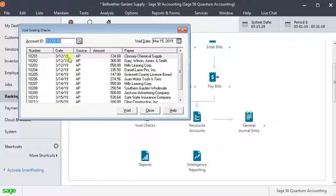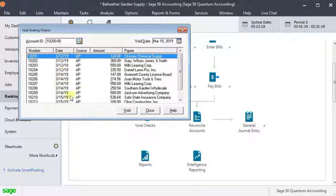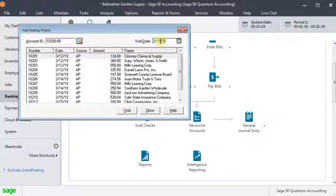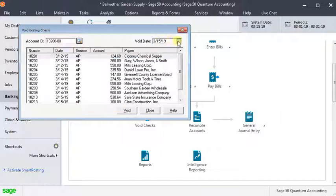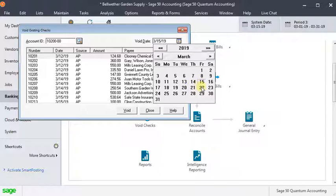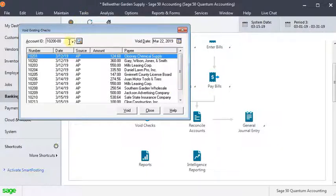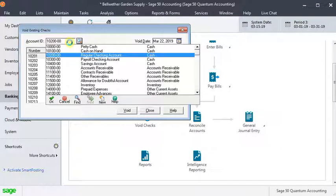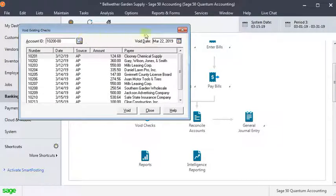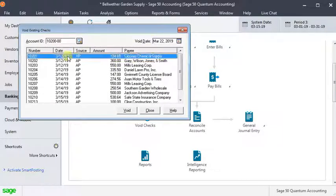You're going to find the check that you want to void and you can choose a void date up here. That would normally be today's date, and you can also pick a different bank account up here if you need to. I'm just going to pick a check at random here and void that check.